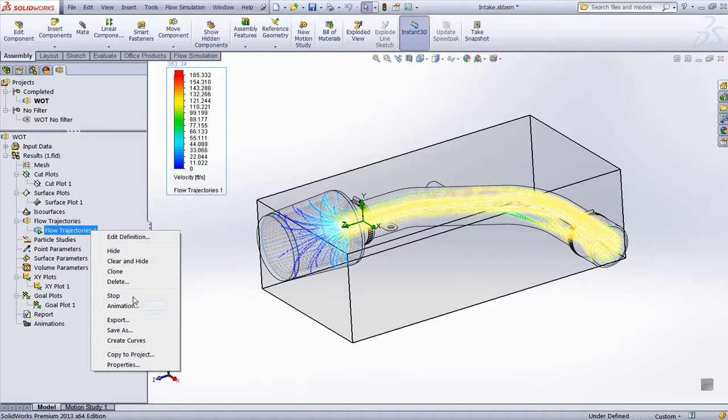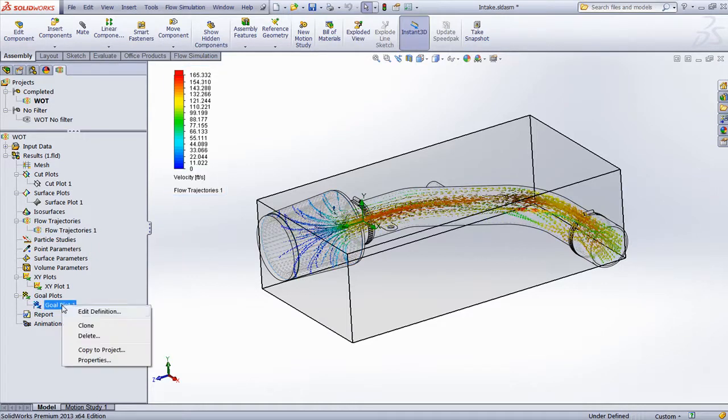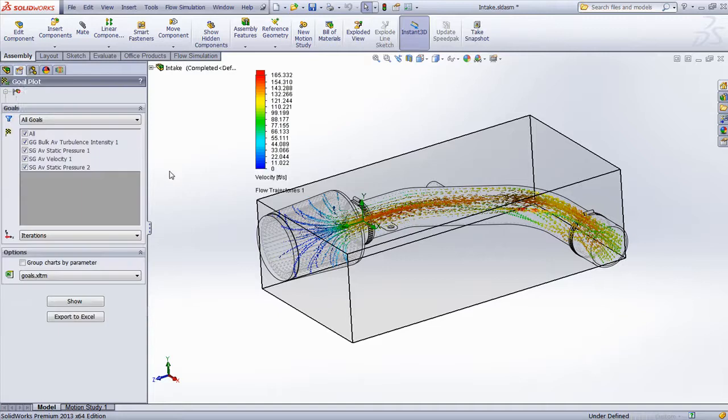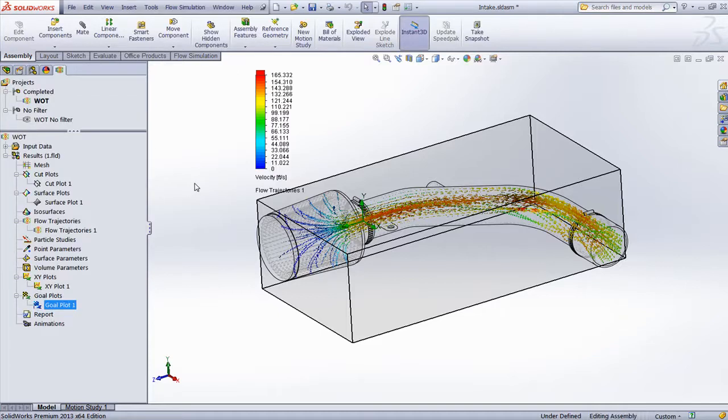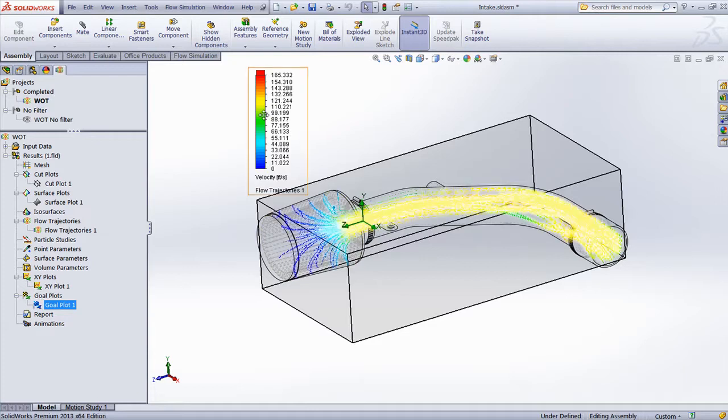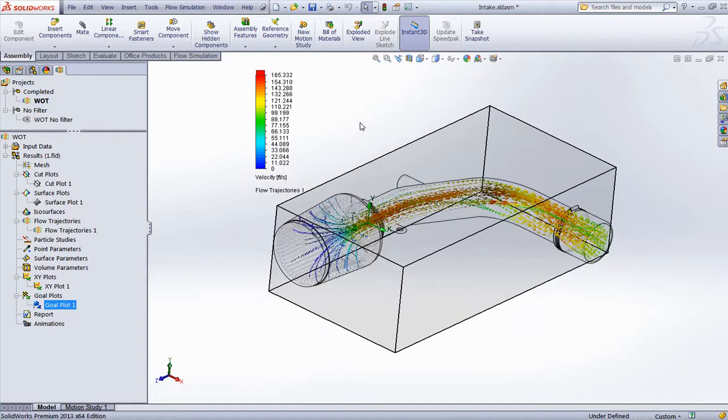Another common practice is to create the necessary goals to evaluate the performance of the porous medium. In this case, things like the average turbulent intensity in the system and the static pressures and velocities at the inlet. We can also run the same simulation without the porous media present to see the difference that it makes.